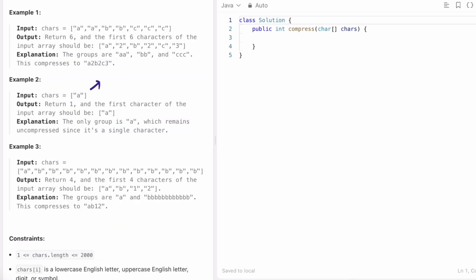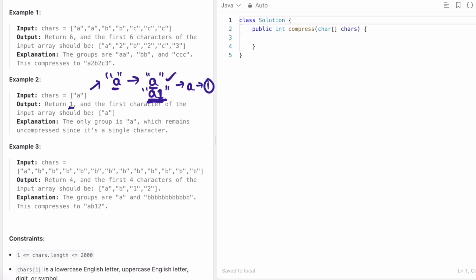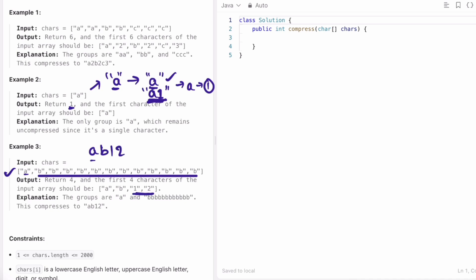In example 2, the input character is just a. After you compress it, it still remains a and not a1, because writing a1 would actually increase the length rather than compress it. So if a character is repeating only once, you just append that character. Since that is the only character present, a will be returned and the length is 1. In example 3, a appears once so it stays a, and b appears 12 times, so b followed by 1 and 2 appended as two separate characters. The length of this is 4, so 4 will be returned as the output.